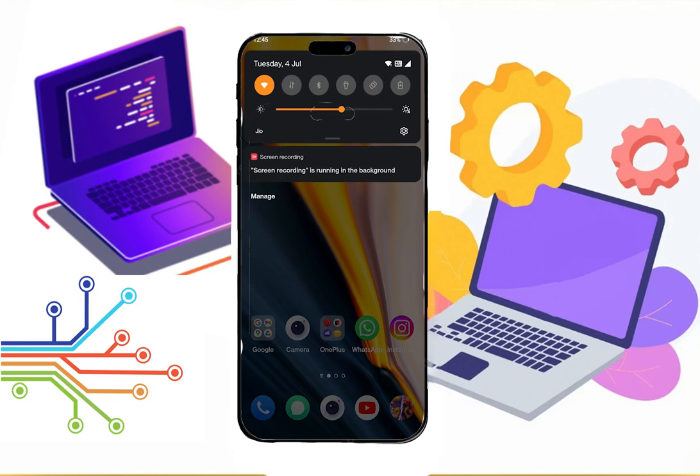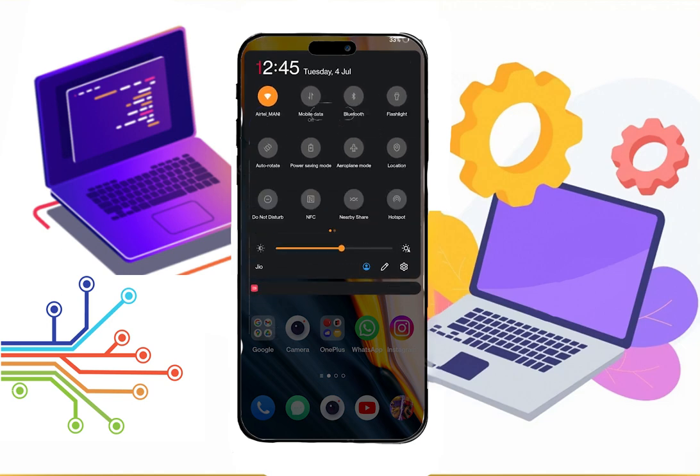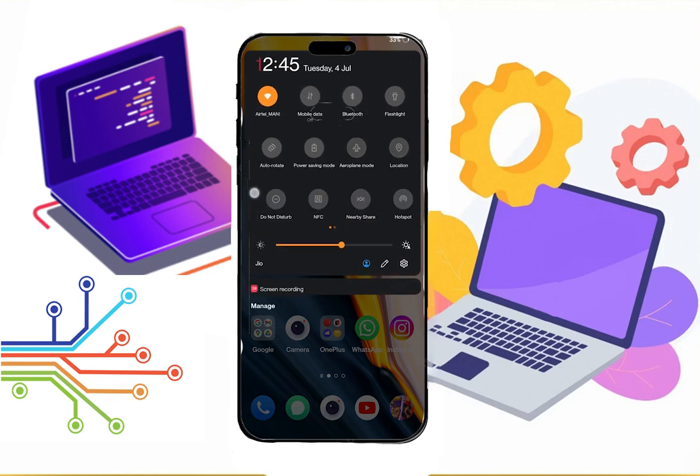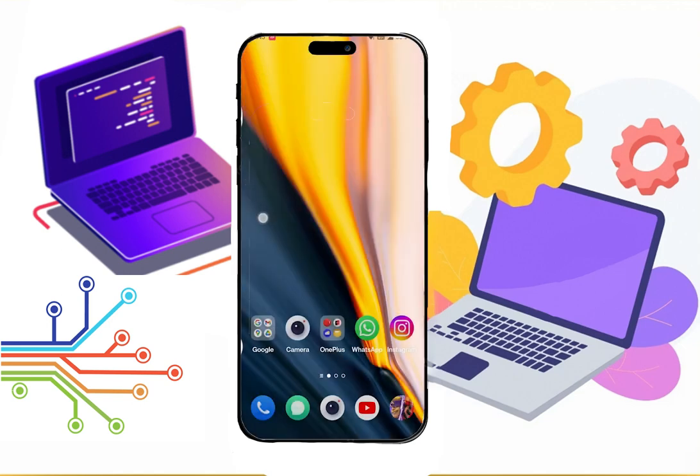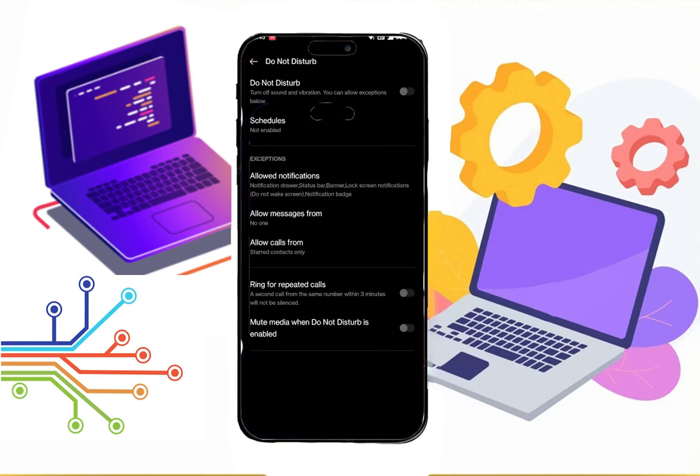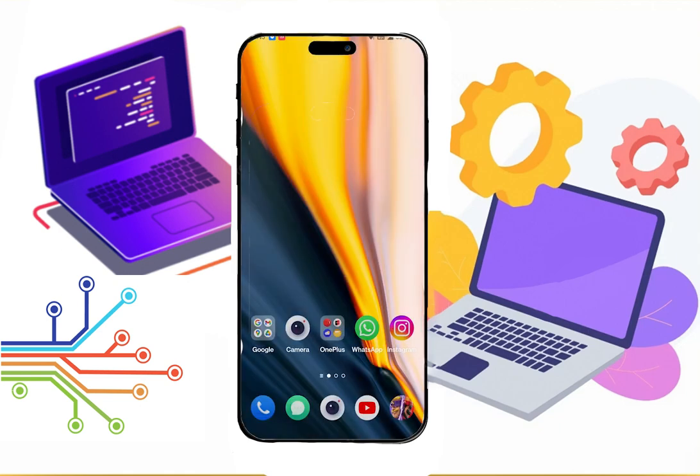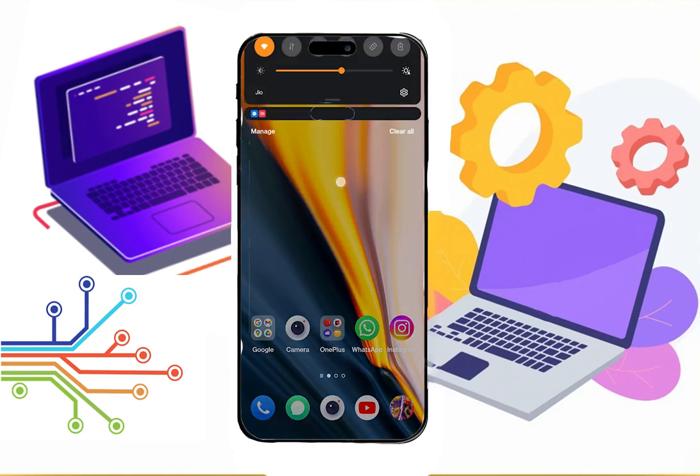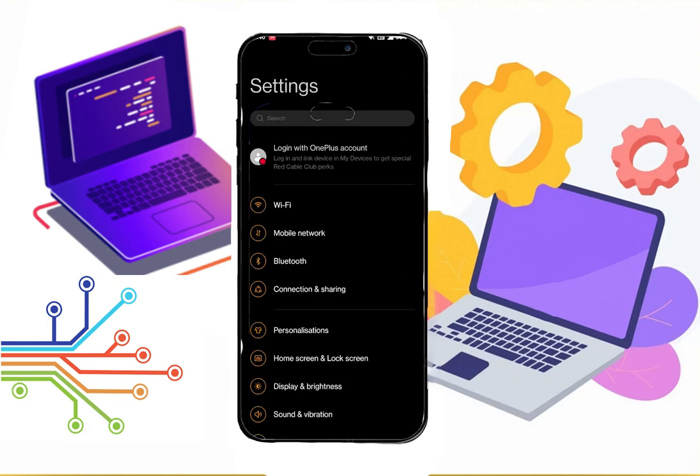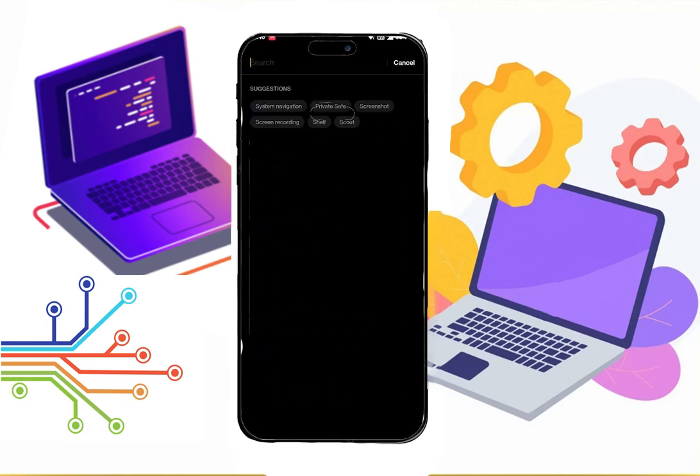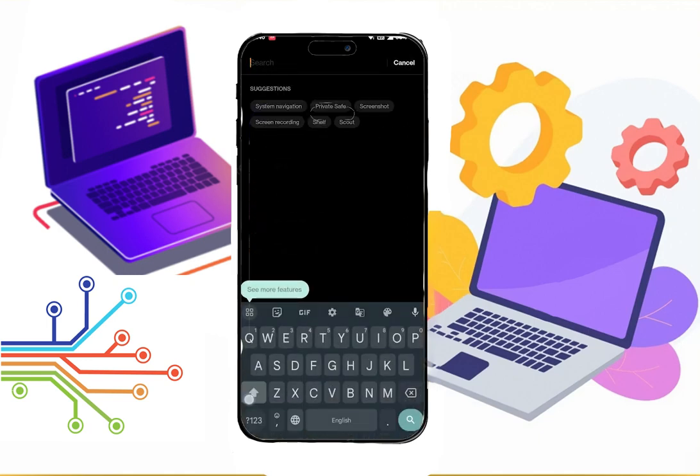First go to your notification bar and click on the option Do Not Disturb. If you didn't find the option, go to your settings. Then here search Do Not Disturb and enable that.